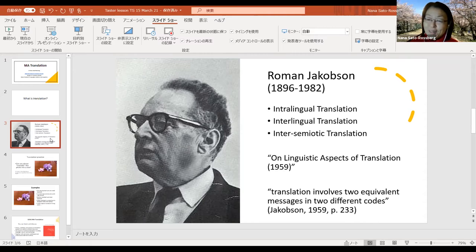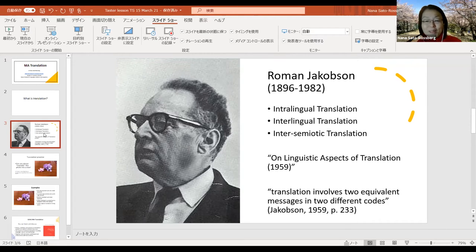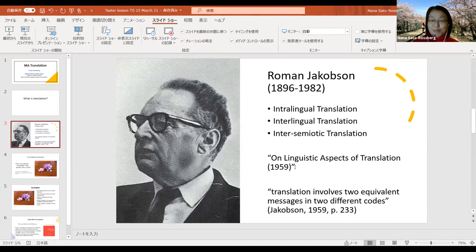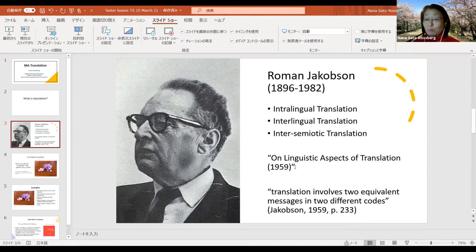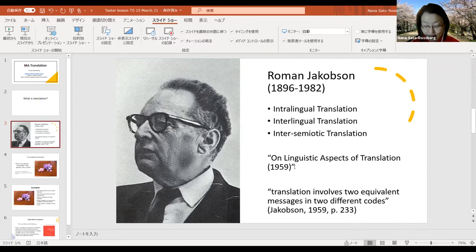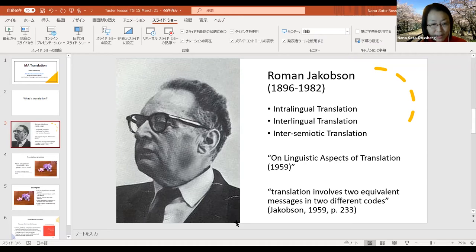If you are interested in Roman Jakobson's definition of translation, please have a look at his paper. Of course, this paper was written in 1959. Translation Studies scholars have since developed the definition and notion of translation more widely beyond these categories. But this is an interesting starting point when we talk about Translation Studies.